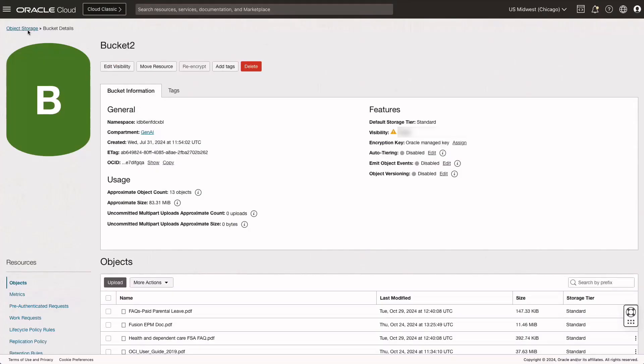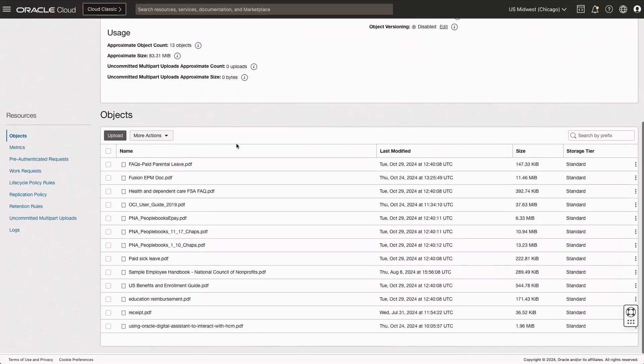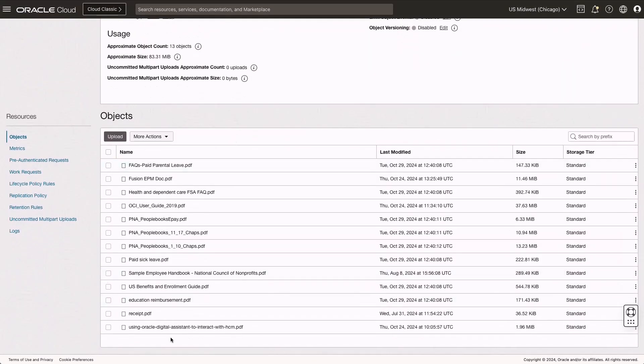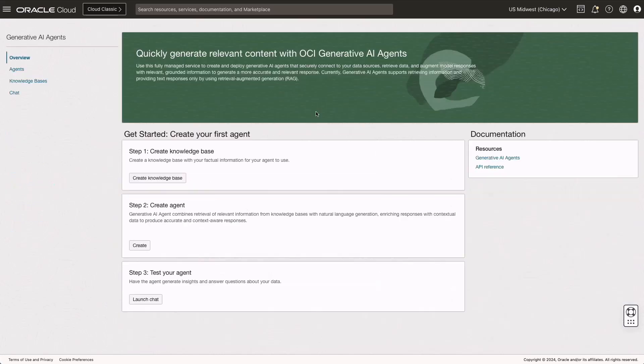We'll start by configuring the OCI object storage service, which allows us to create buckets. Once the buckets are created, we'll upload unstructured PDF manuals and documents into them.